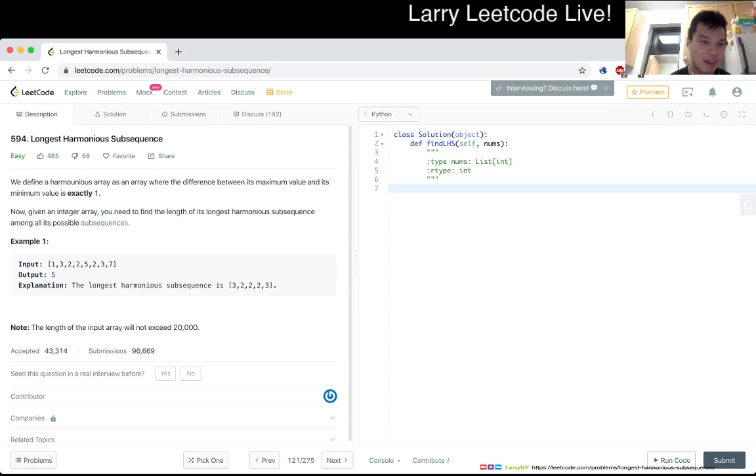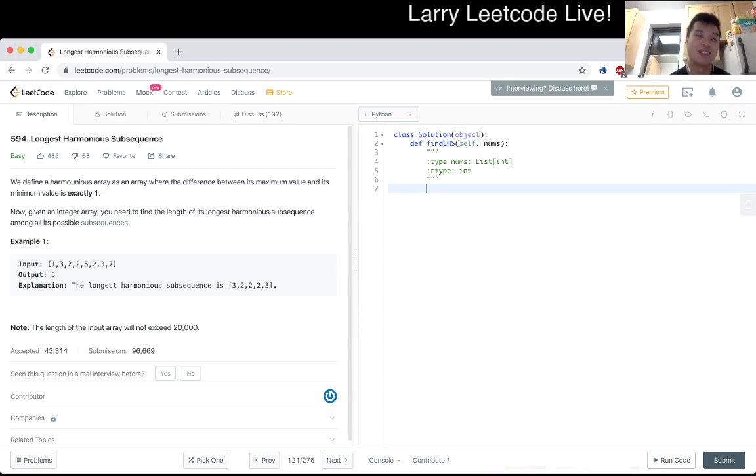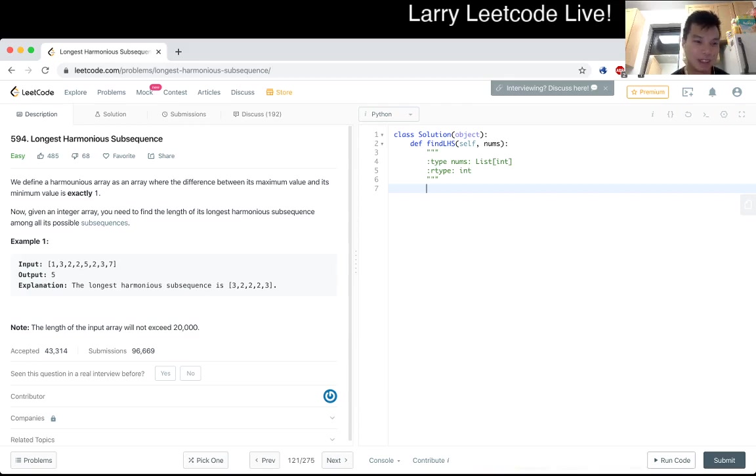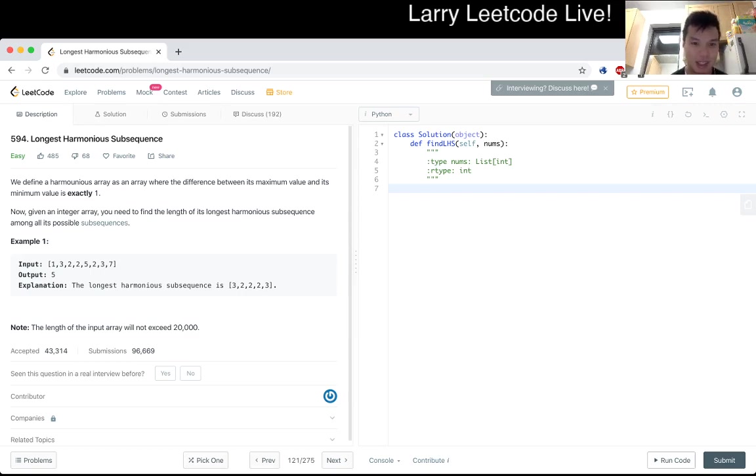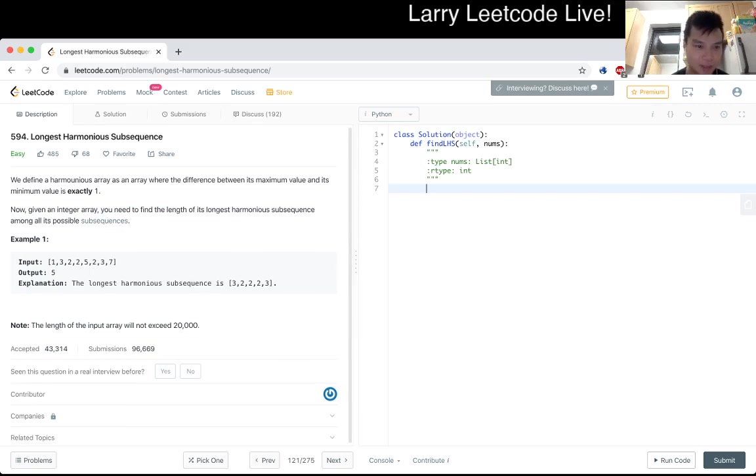We define a harmonious array - man, they're spelling things too - harmonious. We define a harmonious as in a way where the difference between its maximum value and its minimum value is exactly one. Now given an array, you need to find the length of its longest harmonious subsequence among all its possible subsequences. Okay, cool.